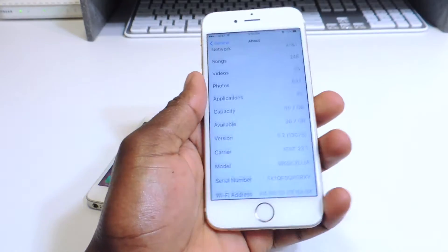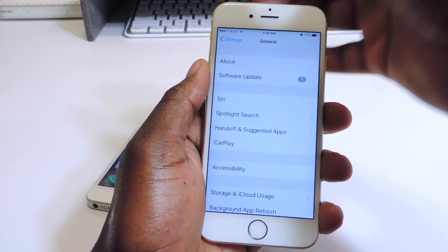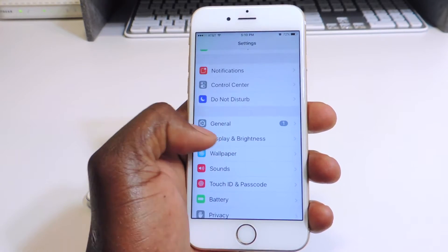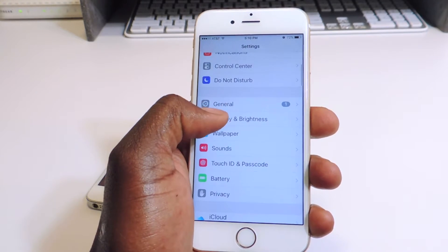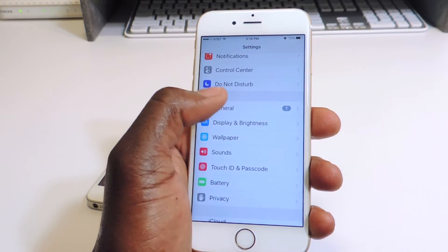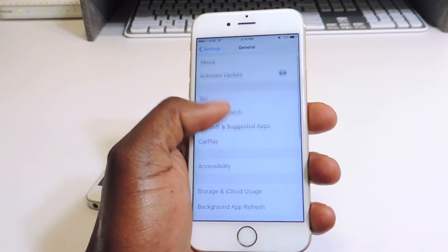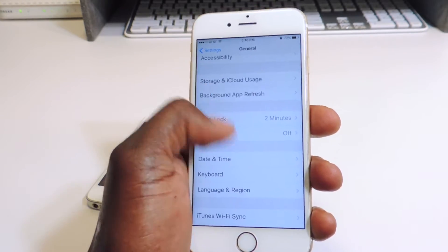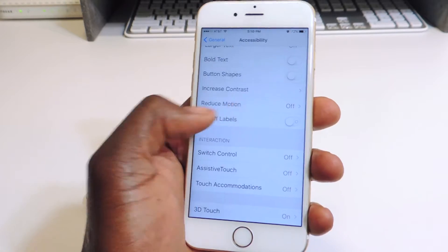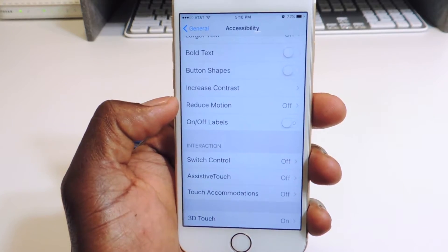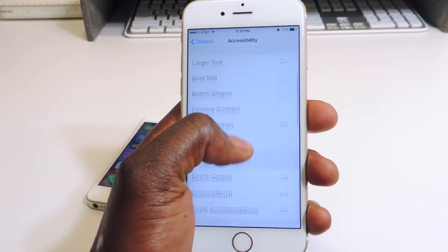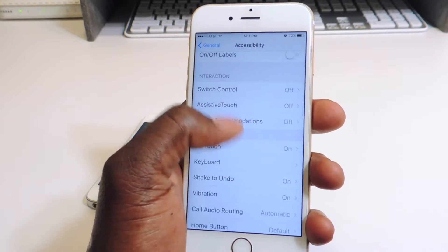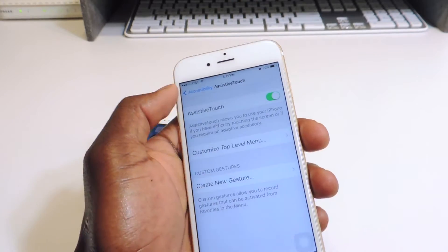I'm going to show you guys how to do it. First, go to Settings. If you have a third-party keyboard like SwiftKey or whatever, turn that off — go to General, go to Keyboard, and turn that off. Then go to Accessibility and you'll see Reduce Motion. Leave that off — turn Reduce Motion off.